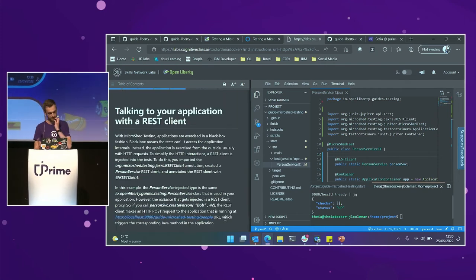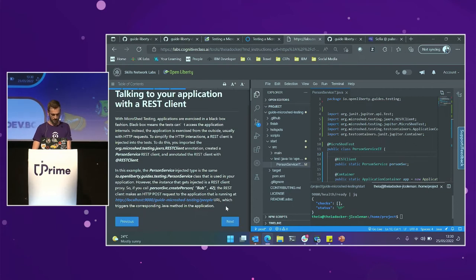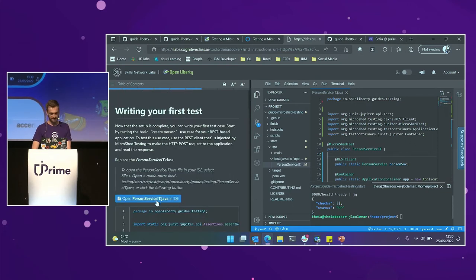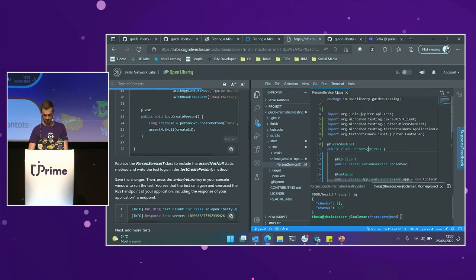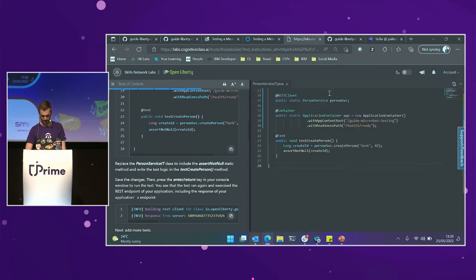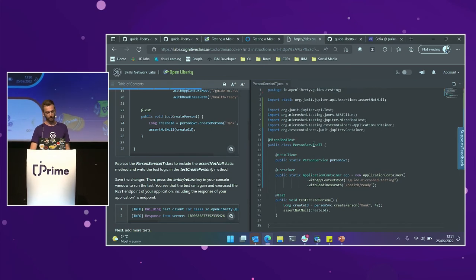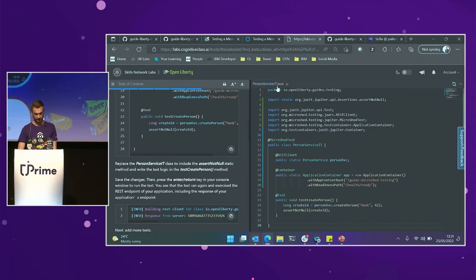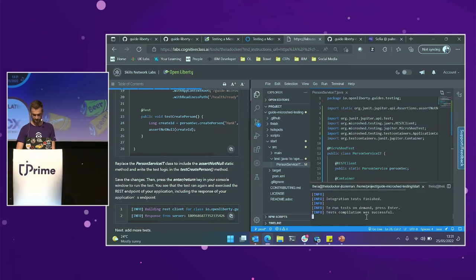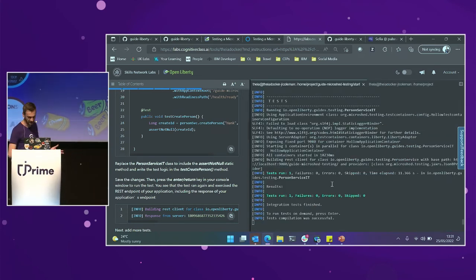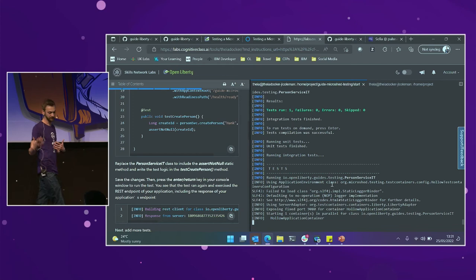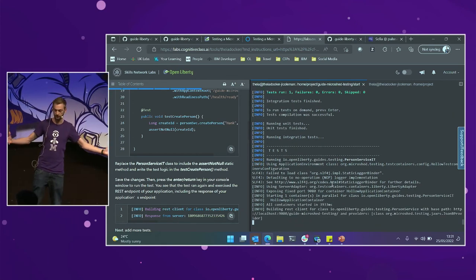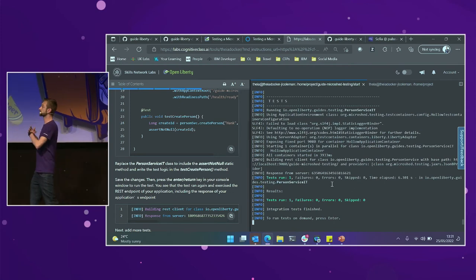Let's make this test a bit more interesting and add a test method. This environment will also automatically save stuff. All I've added here is a very simple test to create a person called Hank who's 42 years old. If we go back to the terminal, Open Liberty figured that out. It knows the test code compiled, and if I hit enter, we should now hopefully demonstrate how quickly MicroShed testing works — it's starting up the container, going to run our tests, shut the container down, and we're done.